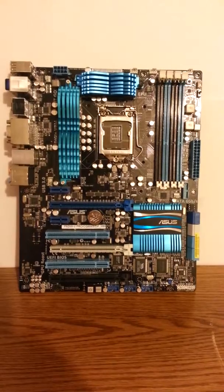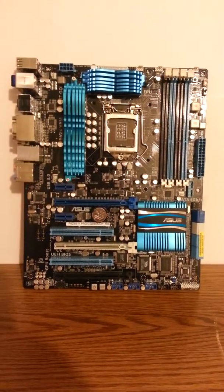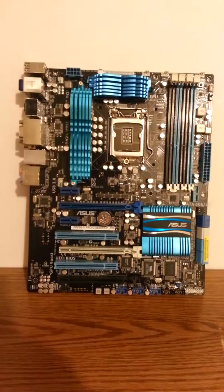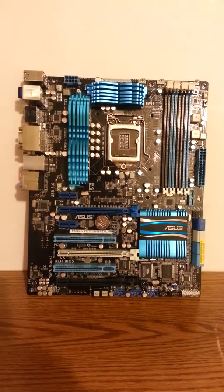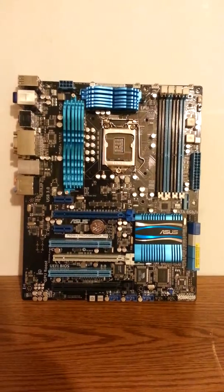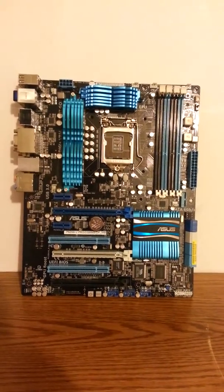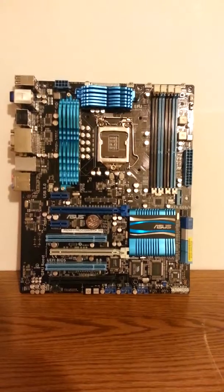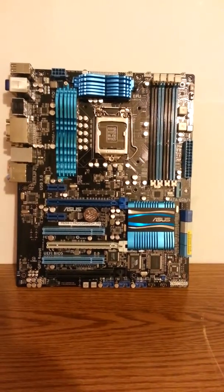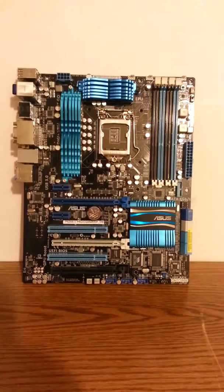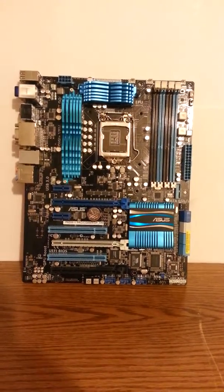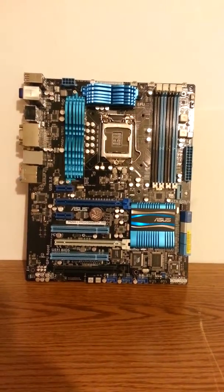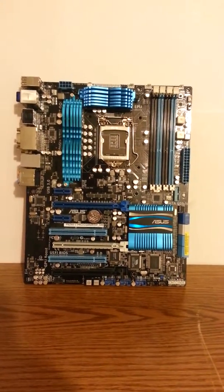So that was my overview of the P8 Z68-V Pro motherboard from Asus. The only issue I have had with this motherboard so far is that for some reason it will not take an updated BIOS. But I am currently trying to find a fix for that so I can unlock the overclocking features for this motherboard. Seeing as for some reason the person I bought it from somehow disabled the overclocking features of this motherboard.